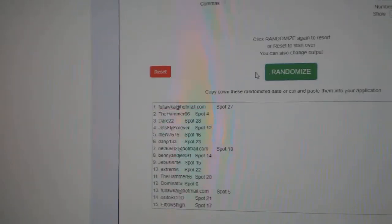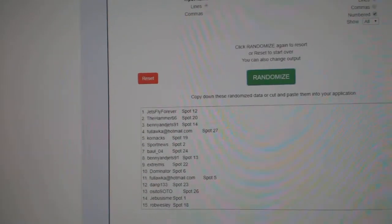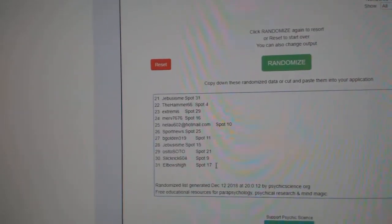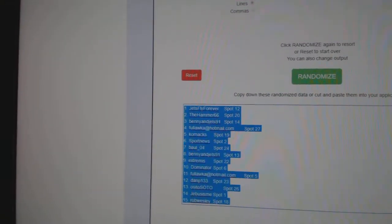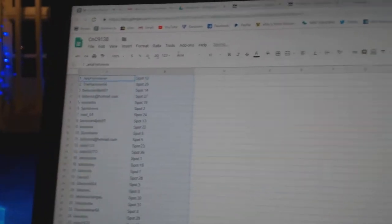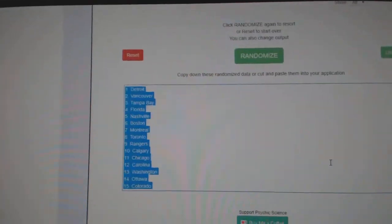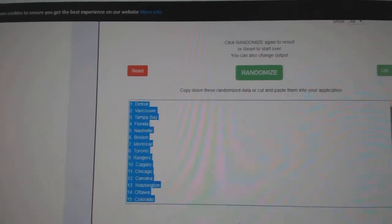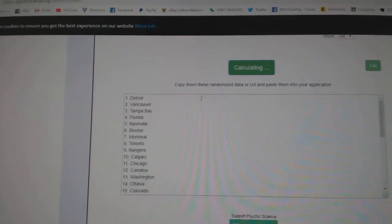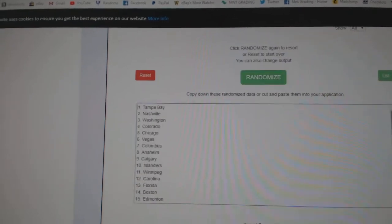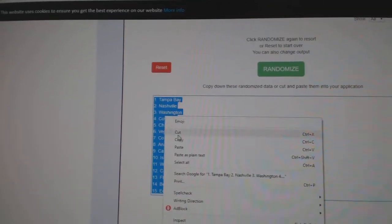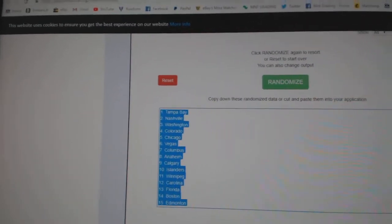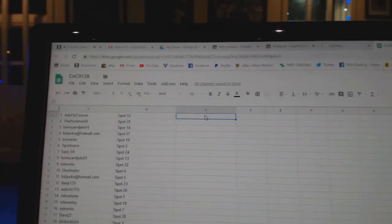One, two, three. Copy. Paste. One, two, three. Copy. Paste.